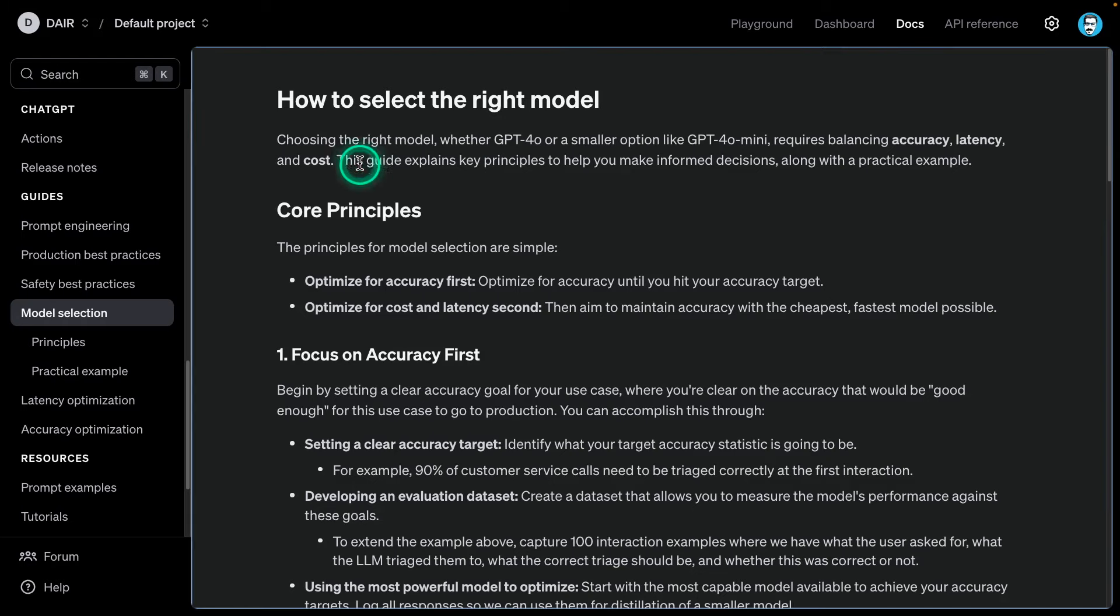What I want to do in this video is go through this official guide from OpenAI on how to select the right model and have a bit of discussion on some key points mentioned here. I'm also going to be sharing some insights and some of my own experience on how I go about selecting the right model for my use case.